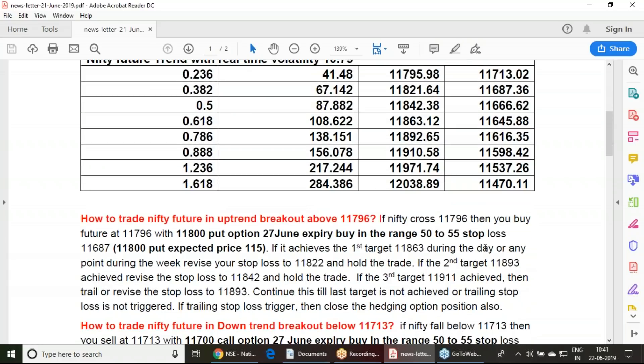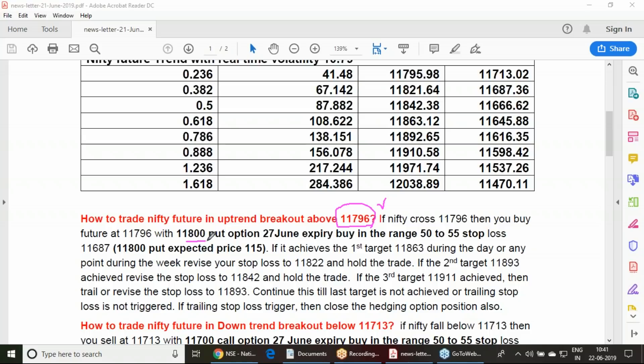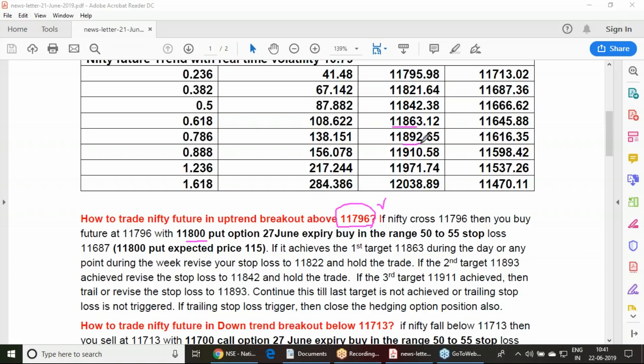How to work on this level is very important. If it is crossing 11,796 on Monday or some point in the week, we must buy the future along with an 11,800 put option. Hedging is a best practice. Those traders who have accepted this concept of hedging are highly rewarded. Once you buy it here, your first target is 11,863, second target is 11,893, and third target is 11,911. As we achieve the first target, we need to trail our stop loss.